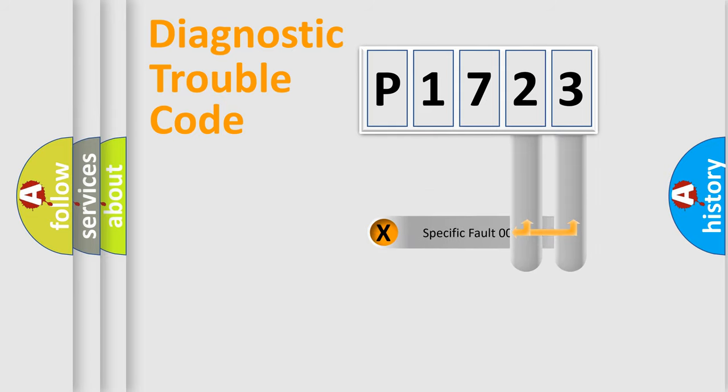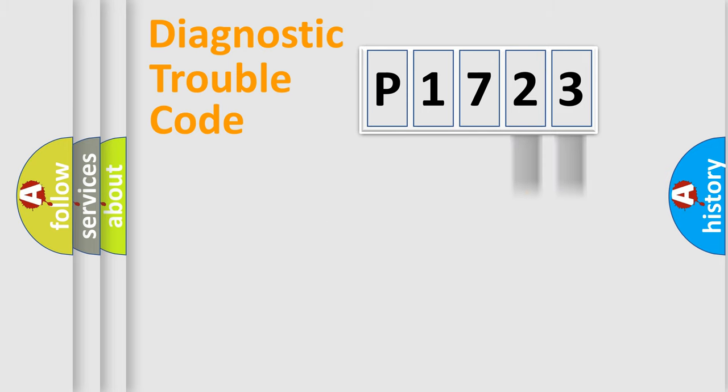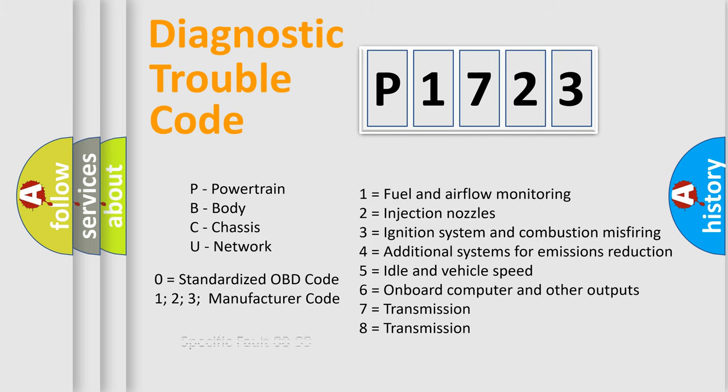Only the last two characters define the specific fault of the group. Let's not forget that such a division is valid only if the second character code is expressed by the number zero.